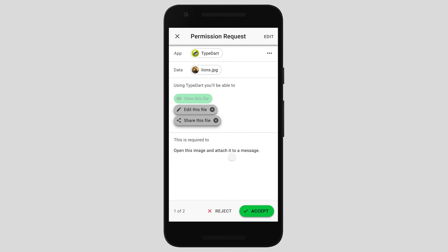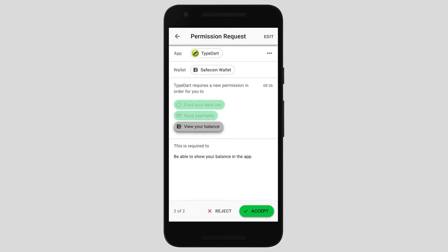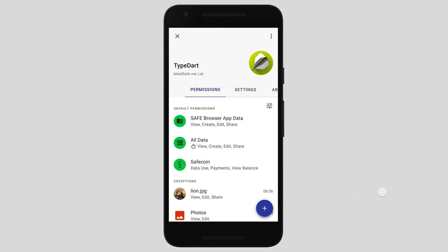Typically the user would see a notification or be prompted within the app, and will be presented with a permission request like this — it takes the format of a manifest. Here you can see that TypeDart already has permission to view lions.jpg, but it is requesting edit and share permissions to be able to open and attach this image to a message. This is effectively a draft request that can be edited — I can get in and change things I like or don't like. Or I can accept it. In this case it's a two-part thing, so I accept the part relating to lions.jpg, but then there's another part which is Safecoin — TypeDart is requesting permission to view the balance of my wallet to show this balance in the app. This metadata helps keep the user informed about what they might be granting. I'm going to accept it, and we can see that TypeDart has been given these permissions.